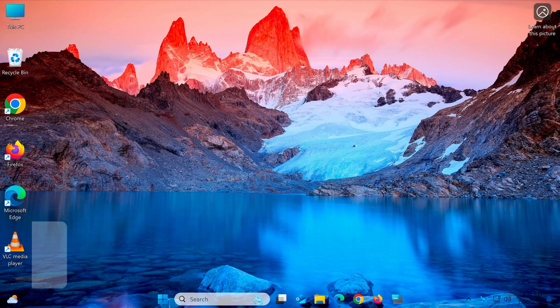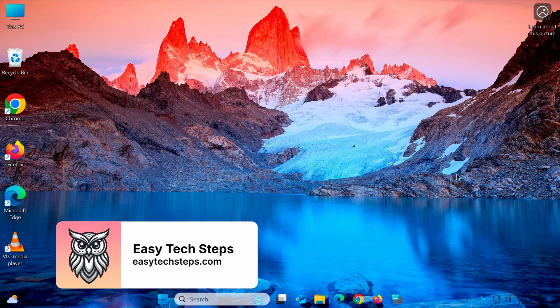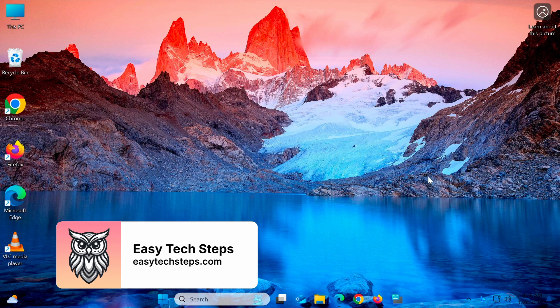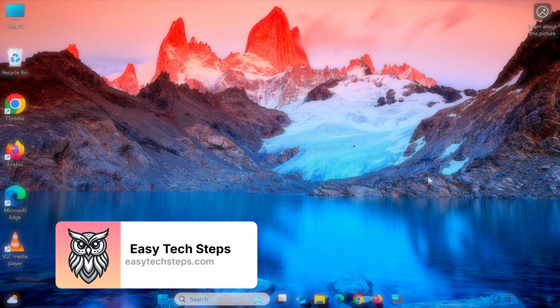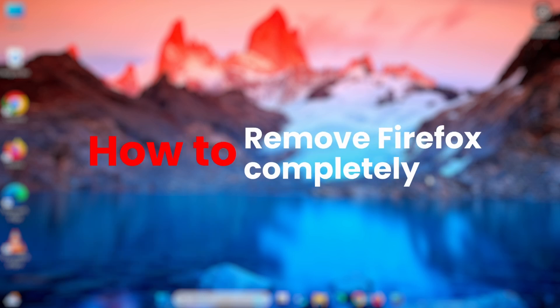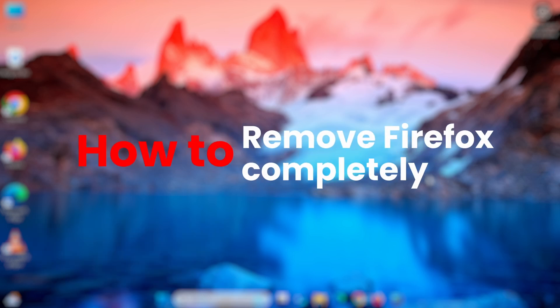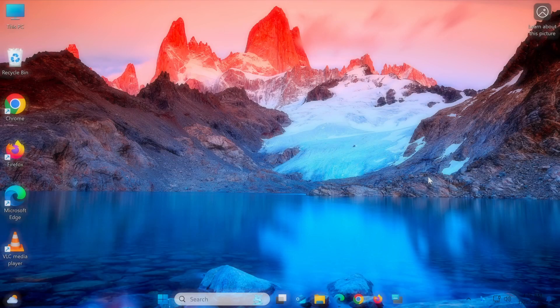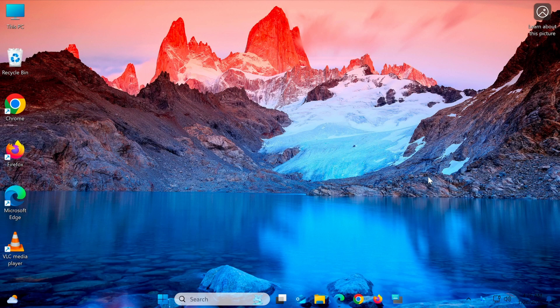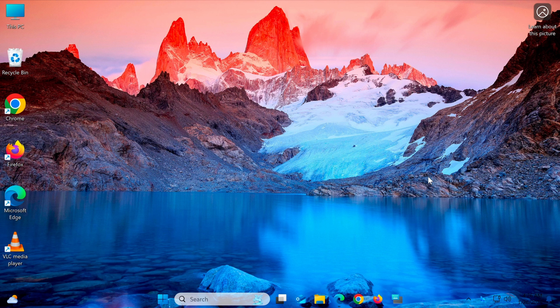Hello everyone, welcome back to the EasyTech Steps channel. In today's video, I'll guide you on how to completely uninstall Firefox from your computer. This process is simple, but it's important to ensure that all related data is removed to avoid any errors or conflicts.